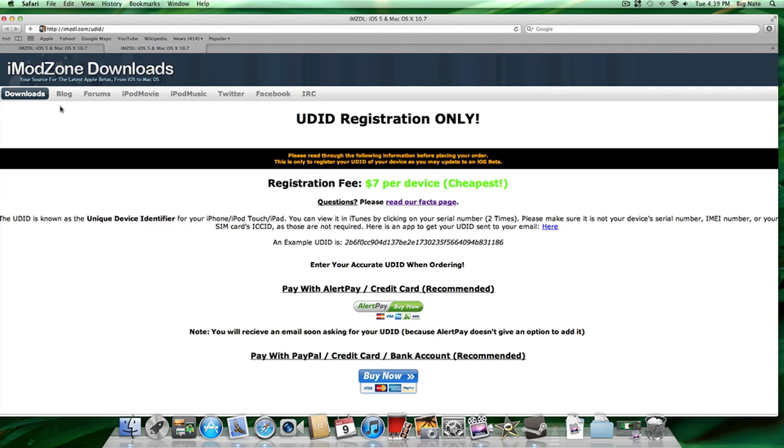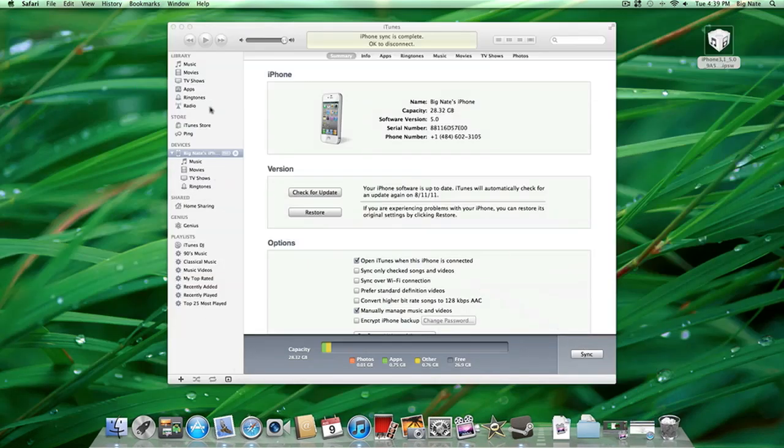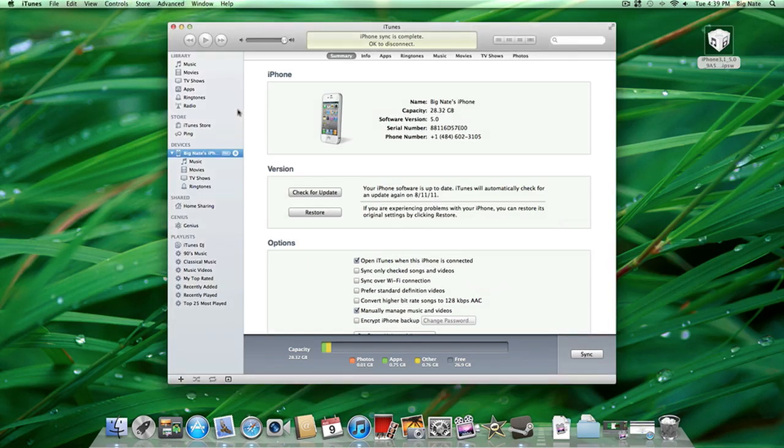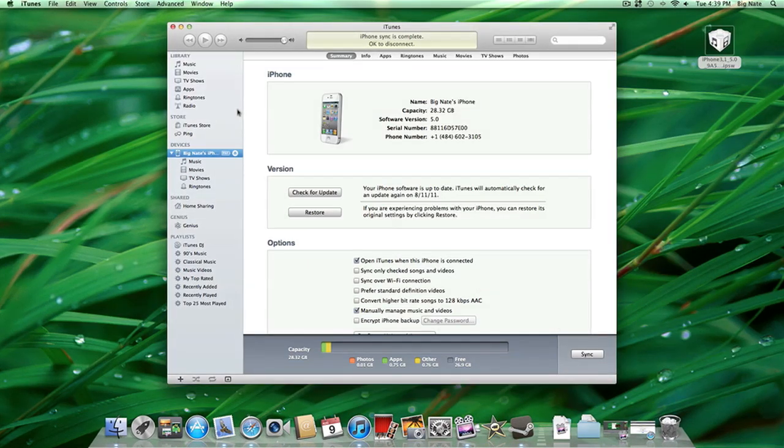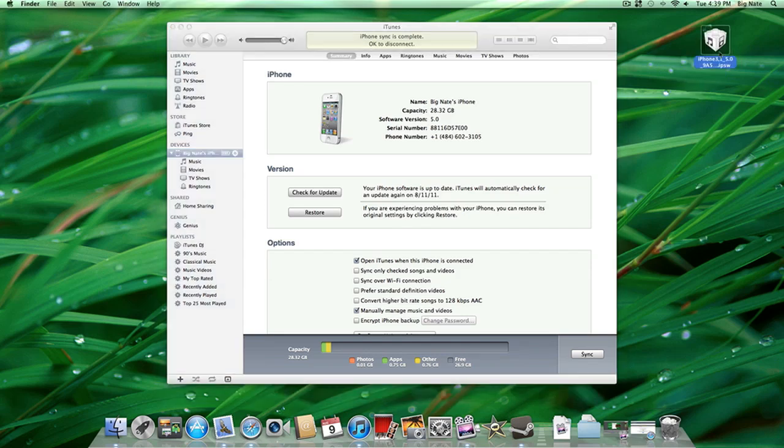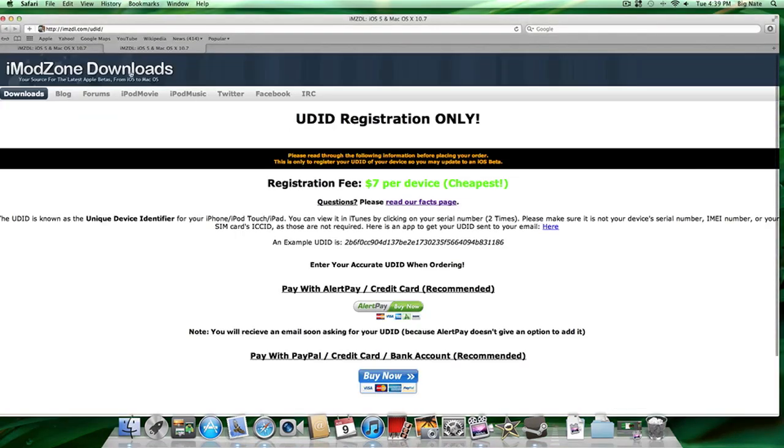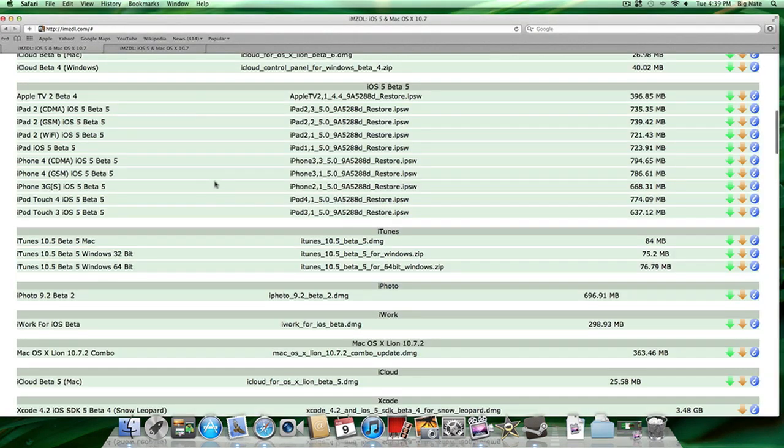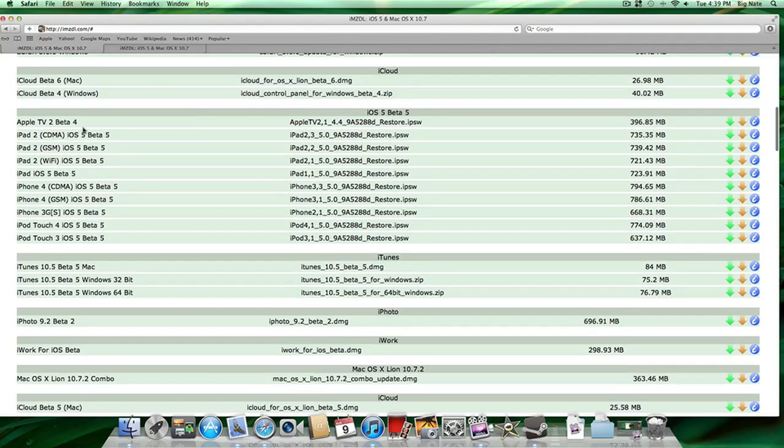But nonetheless, in order to actually get beta software on your device, you're going to have to install it. So you're going to need to download two things. The first is the actual beta firmware itself. Currently we're up to iOS 5 beta 5. If you want to download this, I will also provide a link in the description to these downloads. You're going to find the one that corresponds with your device here.